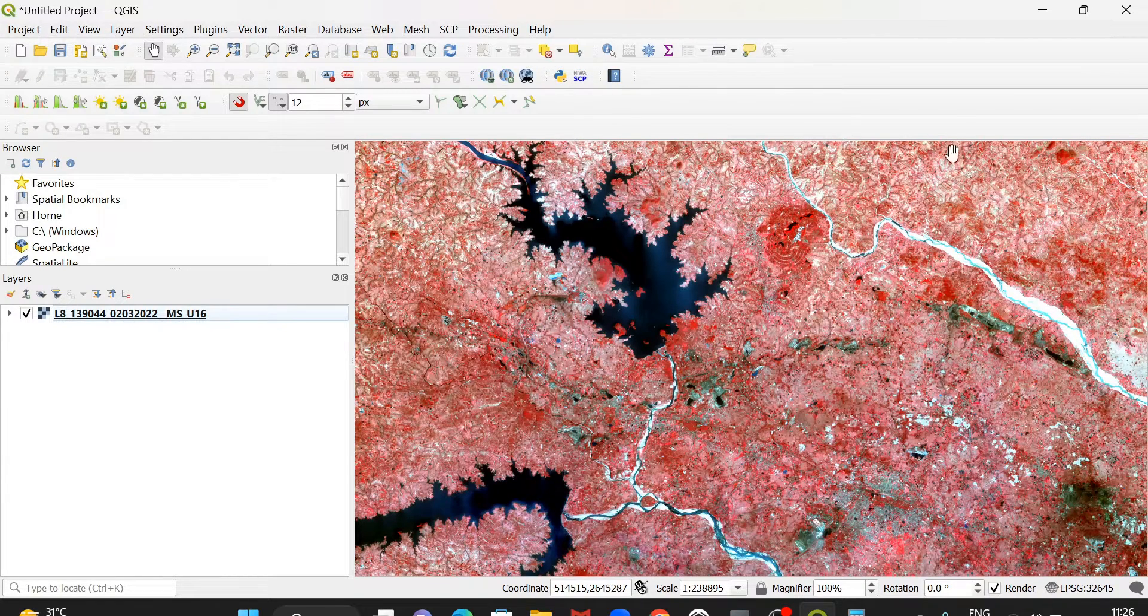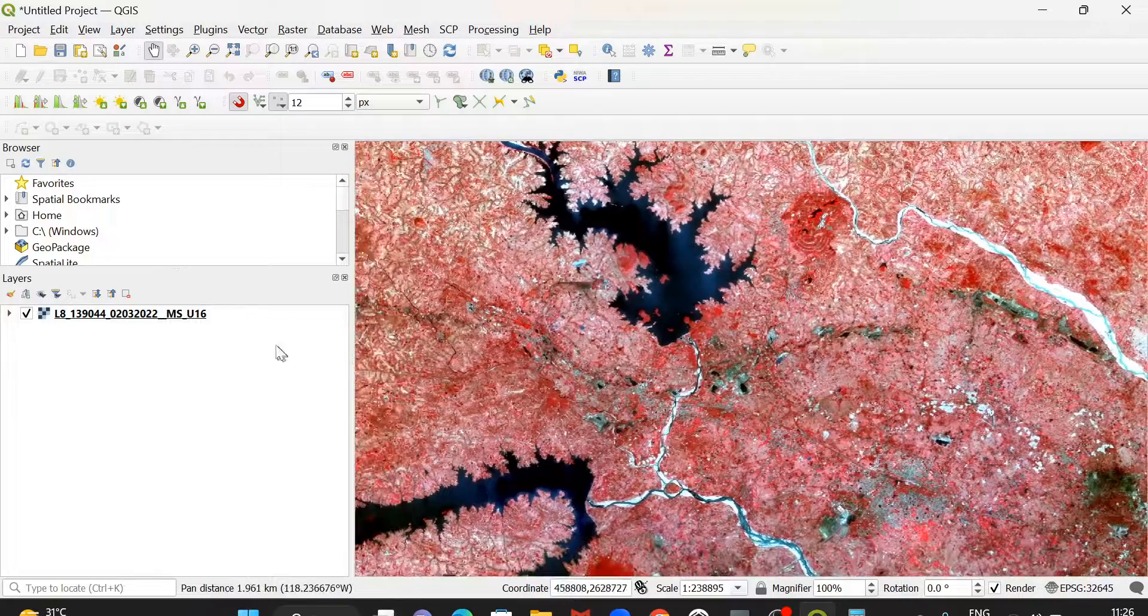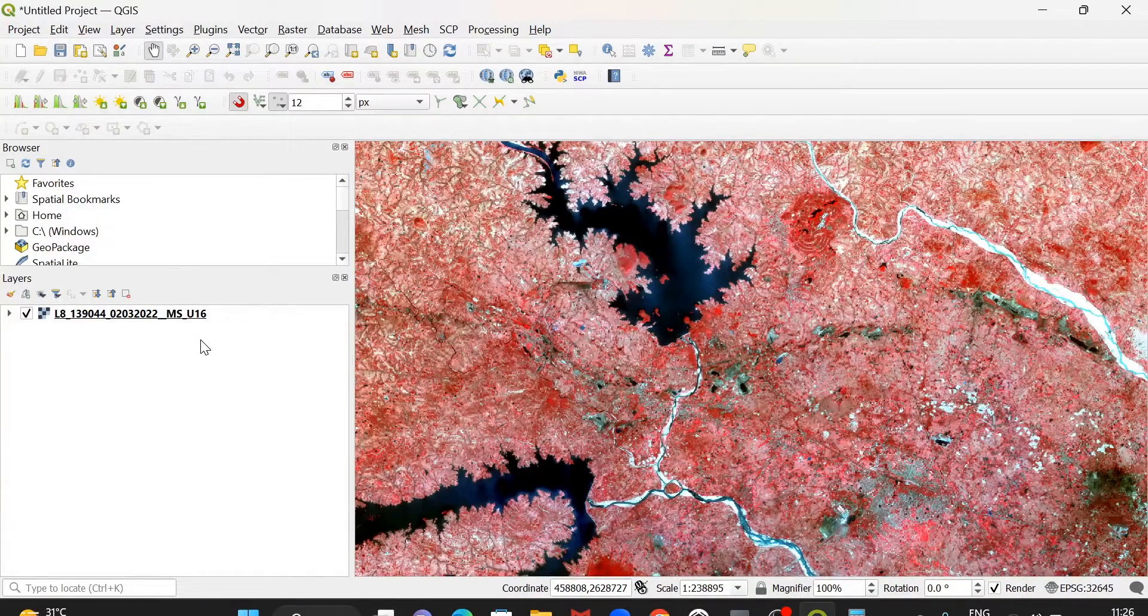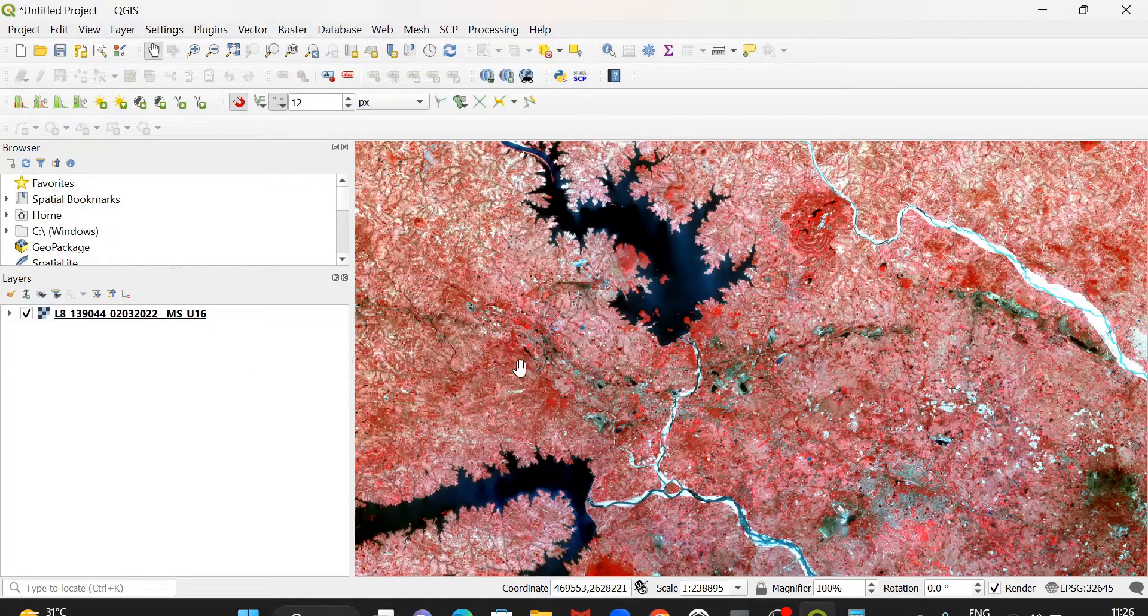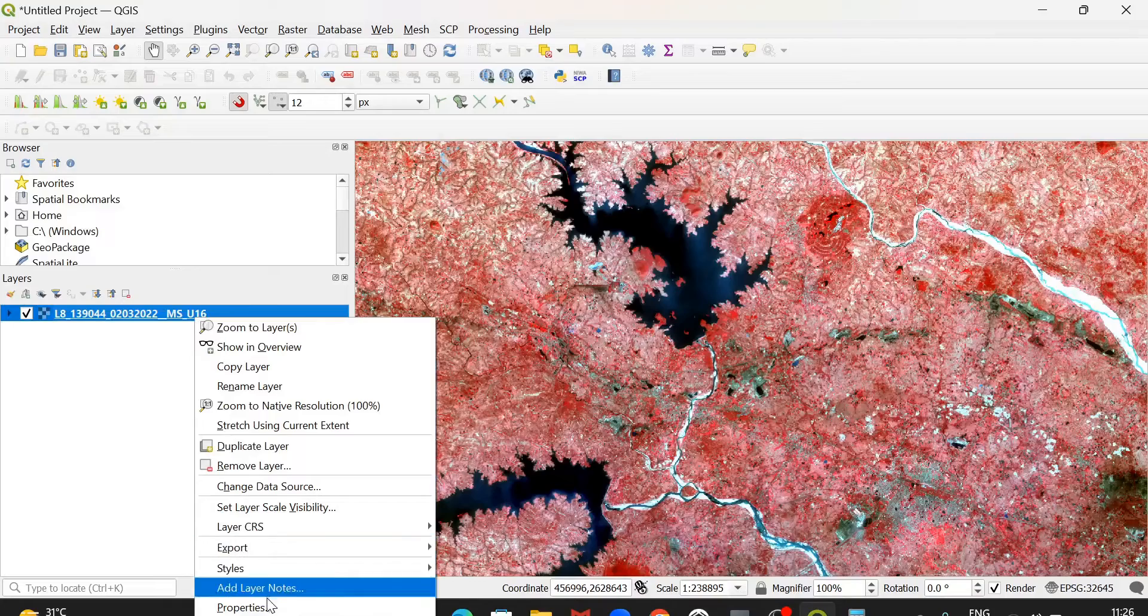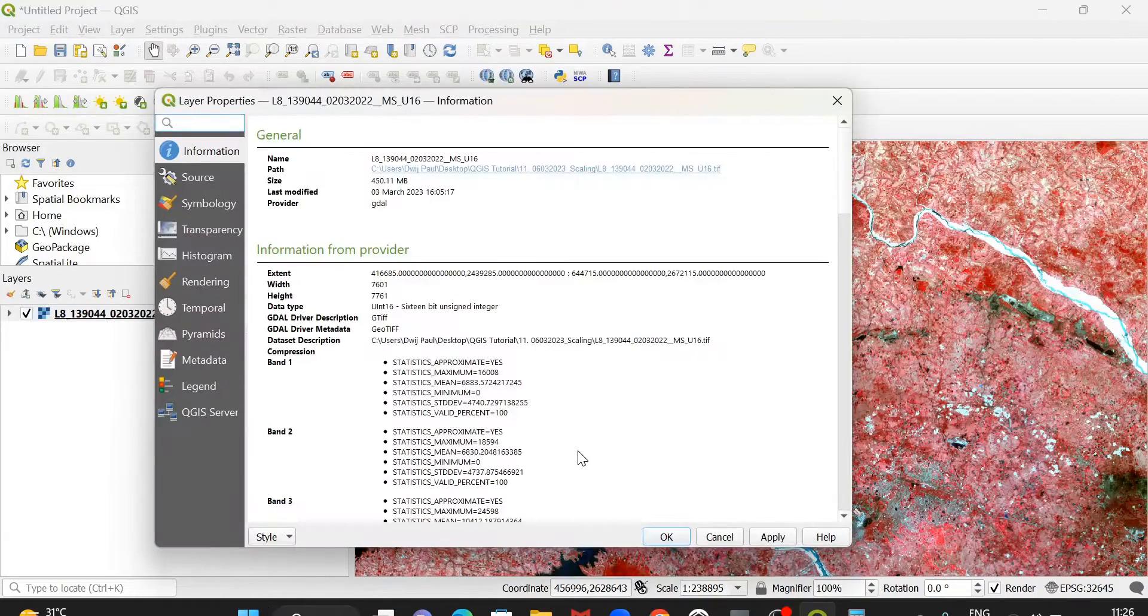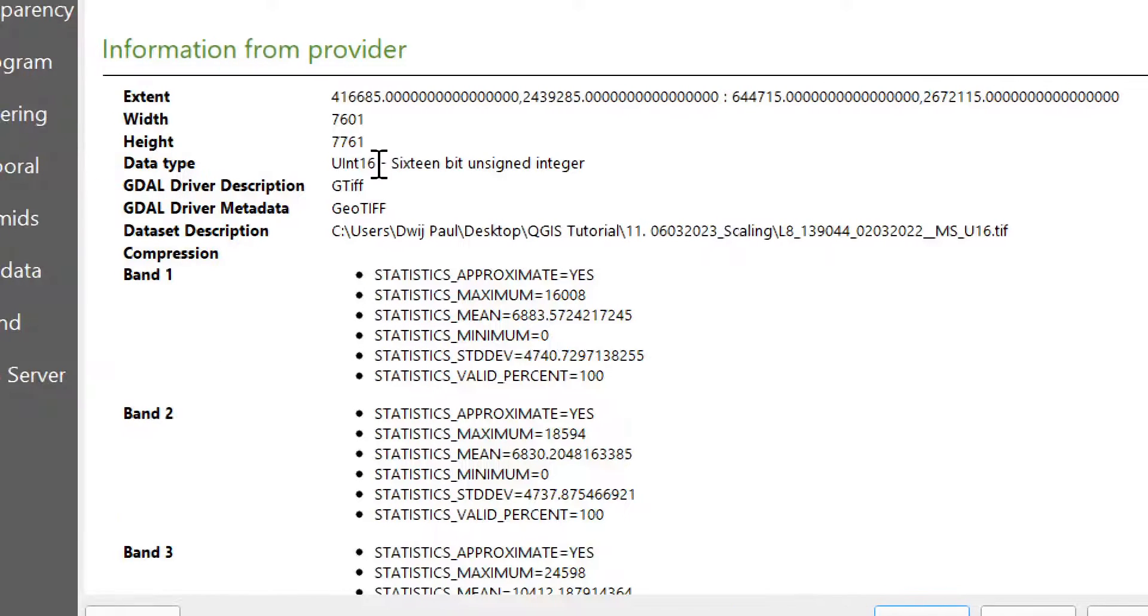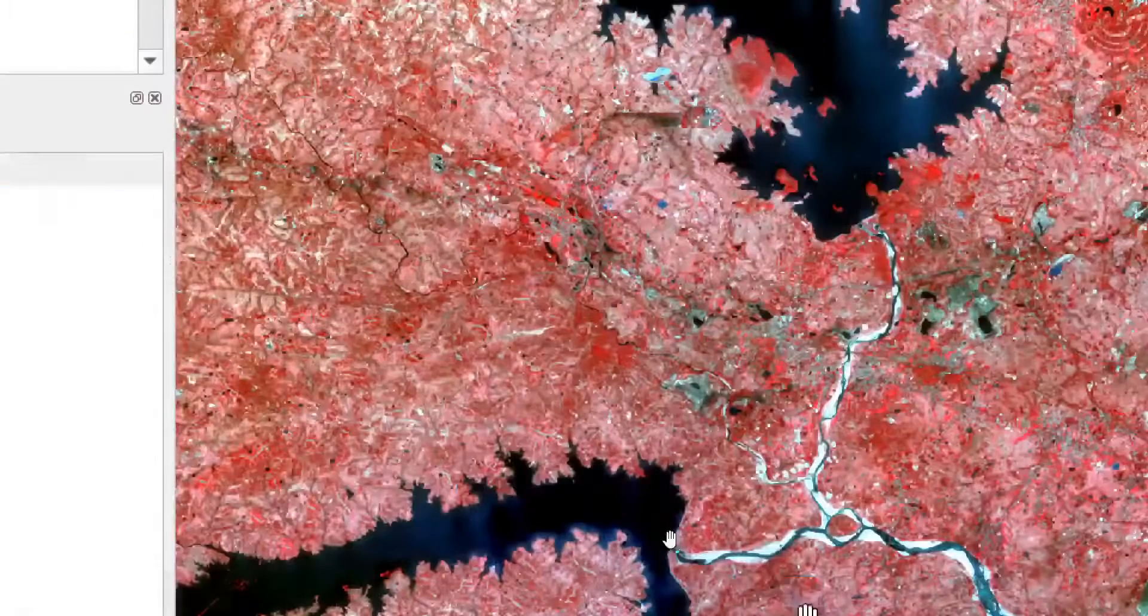Here I open a Landsat image, a 16-bit unsigned multispectral image. If we go to the properties and information to see the information of this image, it will show that the data type is unsigned integer 16, that is 16-bit unsigned integer.